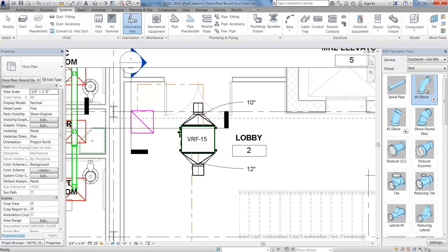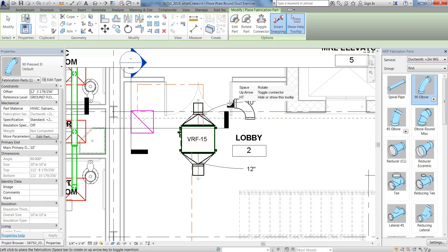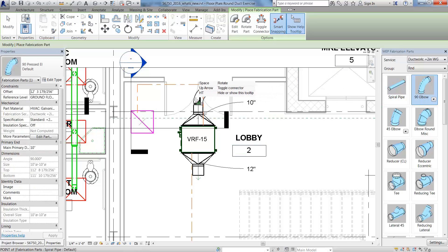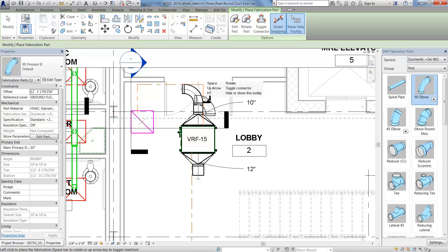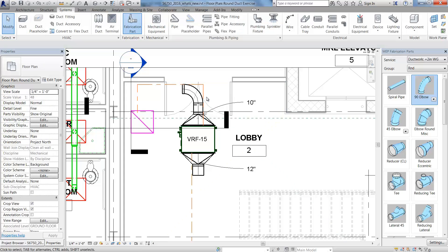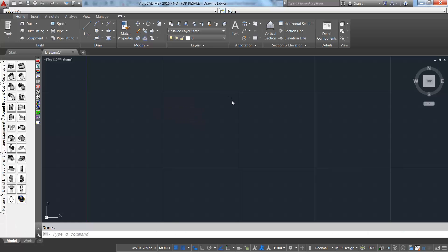Revit enables you to easily add fittings. They'll automatically pick up the diameter of the duct and can be rotated during or after placement. The fabrication components are based on item content from Autodesk Fabrication CADmep and ESTmep.